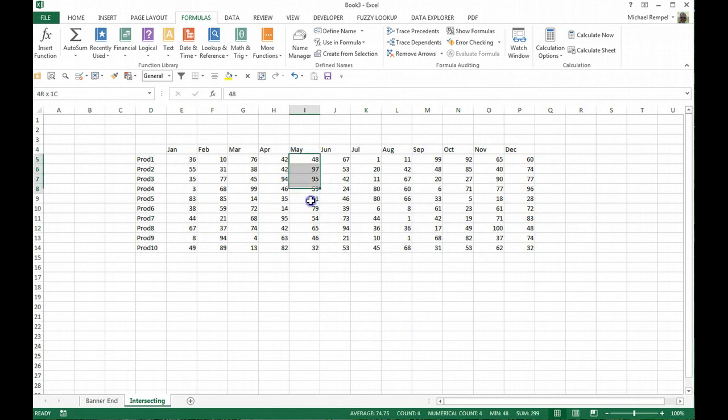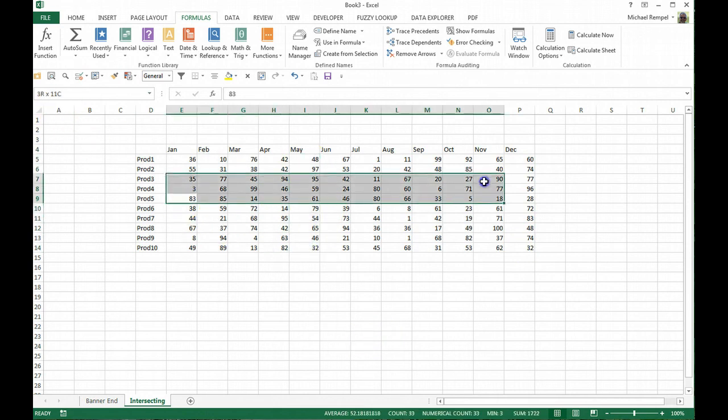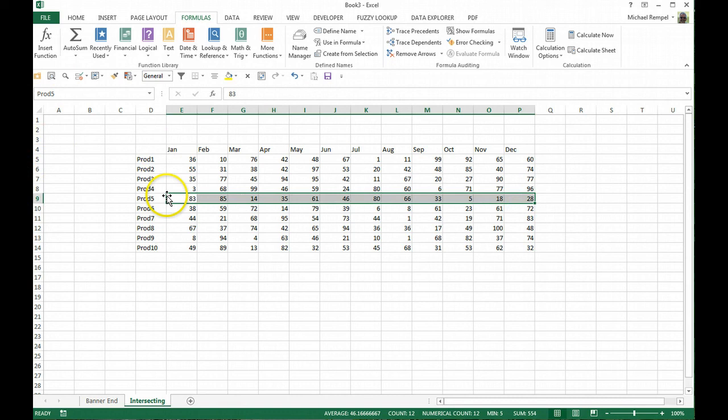Now you can see if I highlight this, it's named May. If I highlight one across, it's named product 5 in this case.